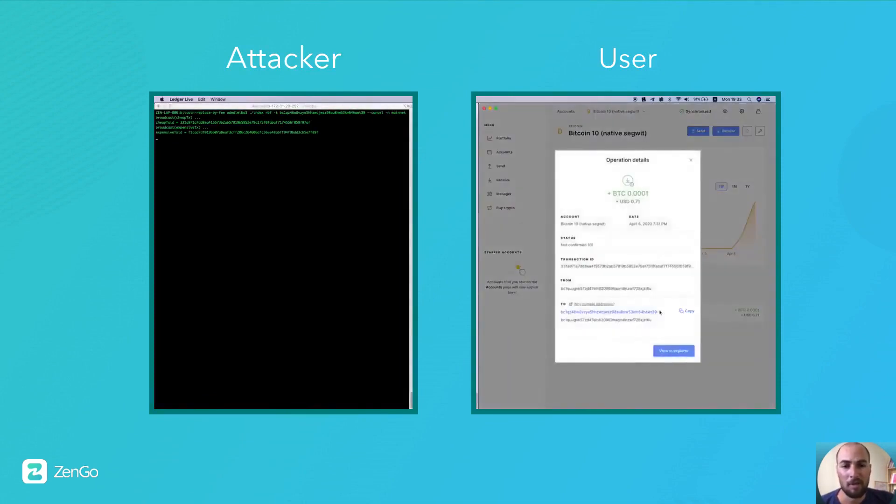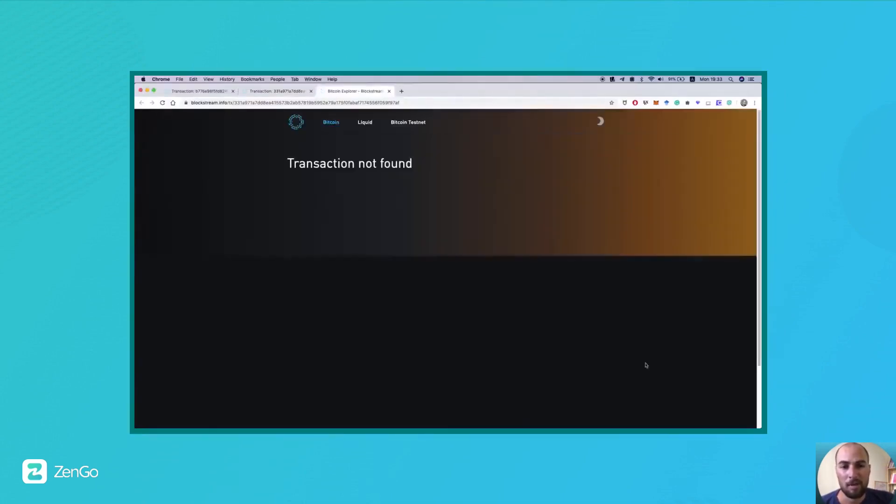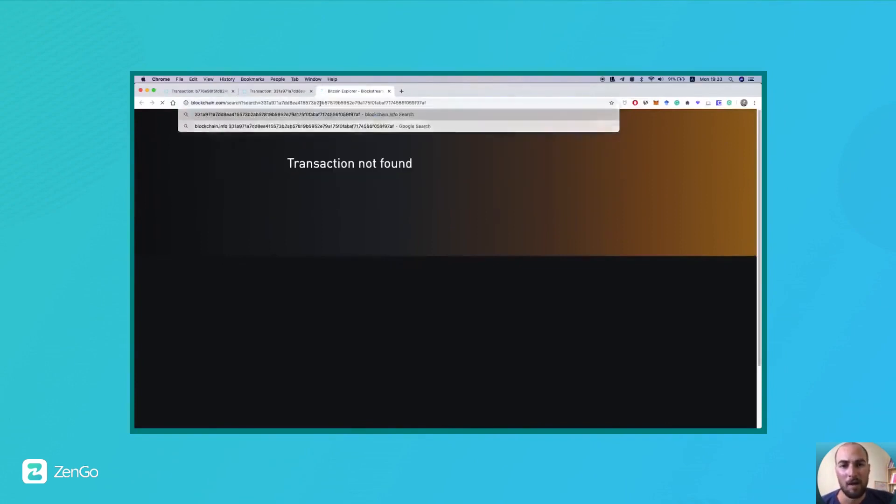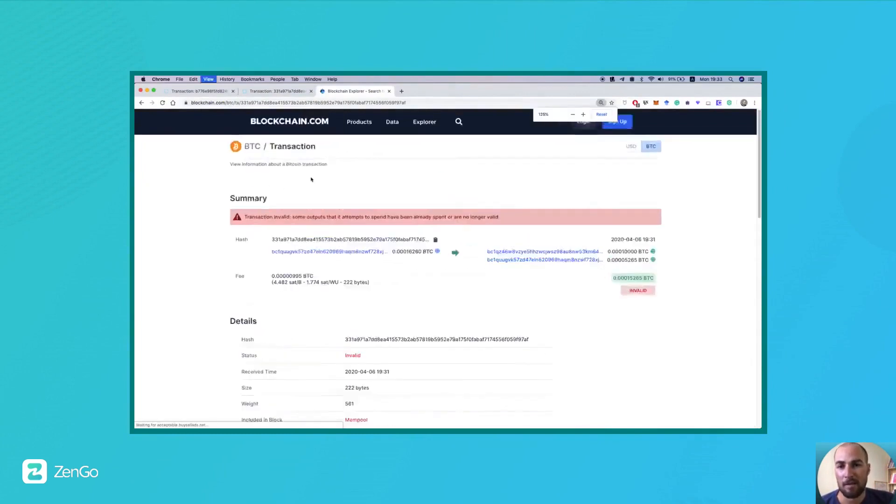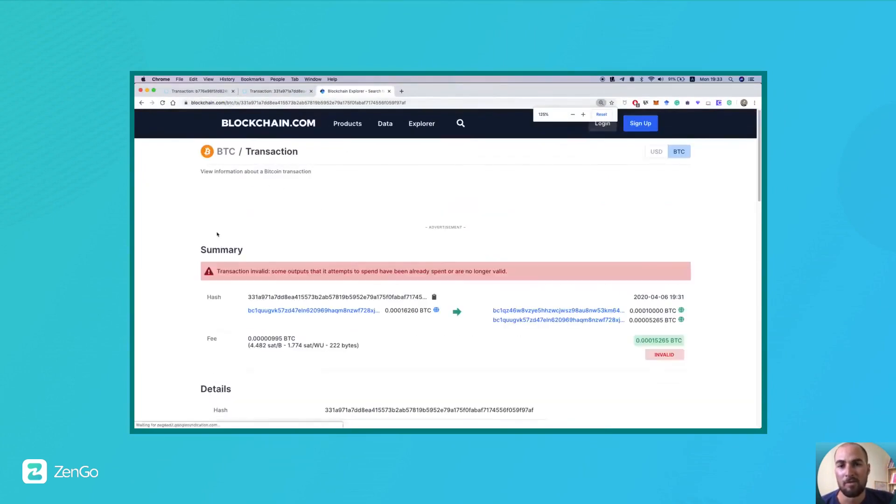If we click on it, we can actually see that the block explorer is saying that the transaction is no longer found. Or in another, it will be explicitly displayed that the transaction has been double spent.